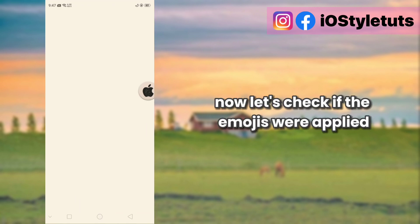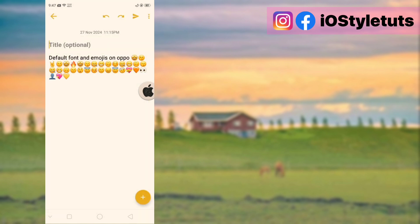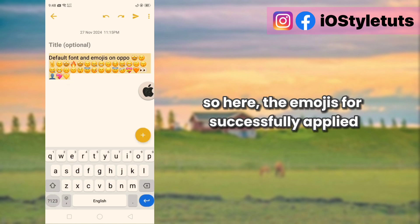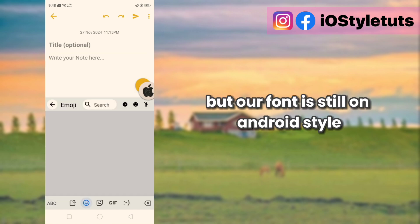Now let's check if the emojis were applied. So here, the emojis were successfully applied, but our font is still on Android style.